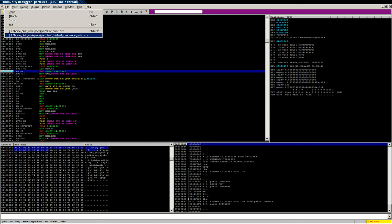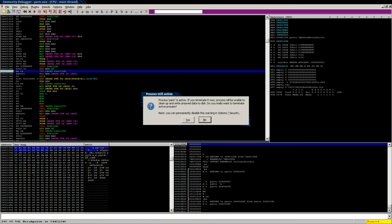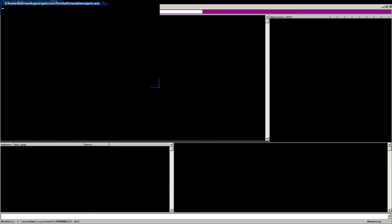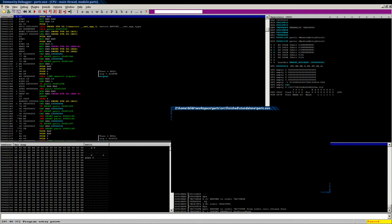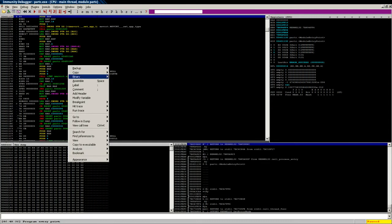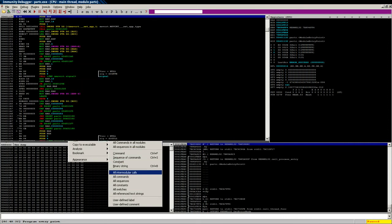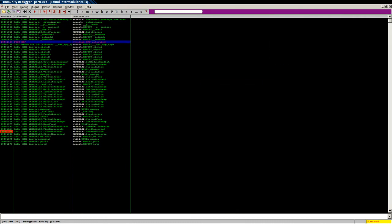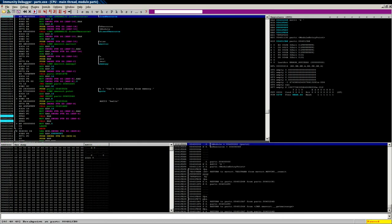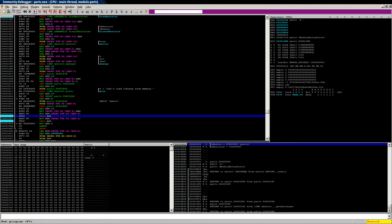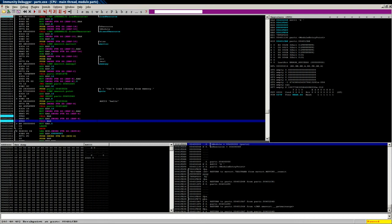When we do that, we'll get a dll that looks more like this. We'll do the same thing: searching for all intermodular calls. I'm going to look for our load resource call. Now we'll come down and look for our call eax.